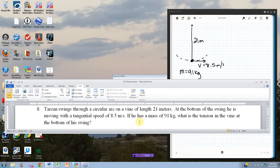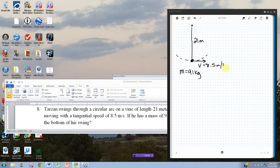This is the Chapter 7 practice exam, number 8. Tarzan swings through a circular arc on a vine of length 21 meters. There's a picture here. At the bottom of the swing, he is moving with a tangential speed of 8.5 meters per second, and he has a mass of 91 kilograms. I want to know the tension in the vine when he's at the bottom of the swing, right where this picture is taking place.